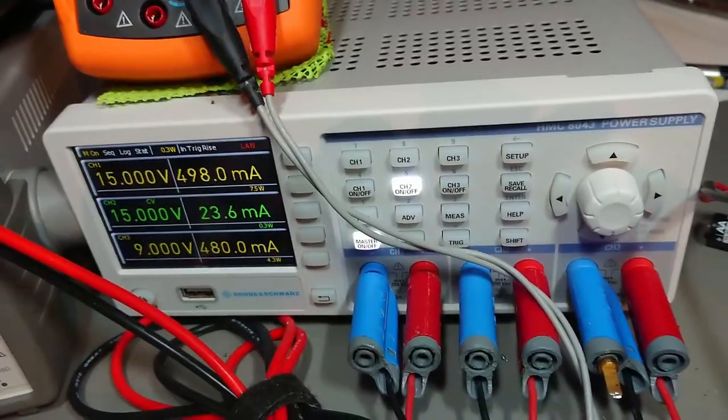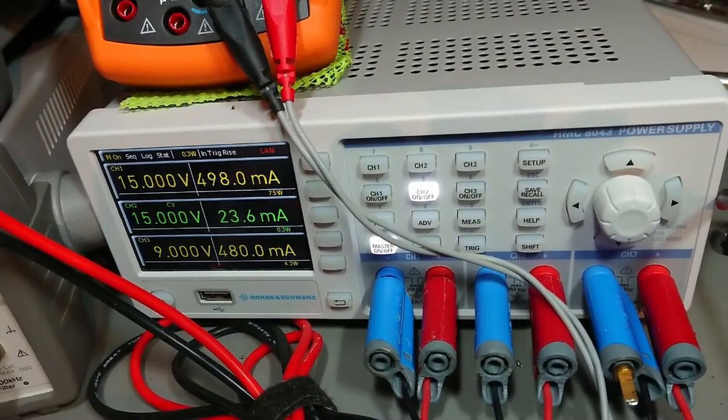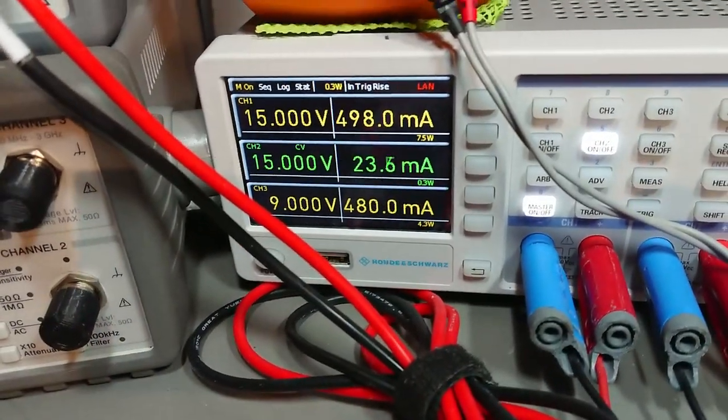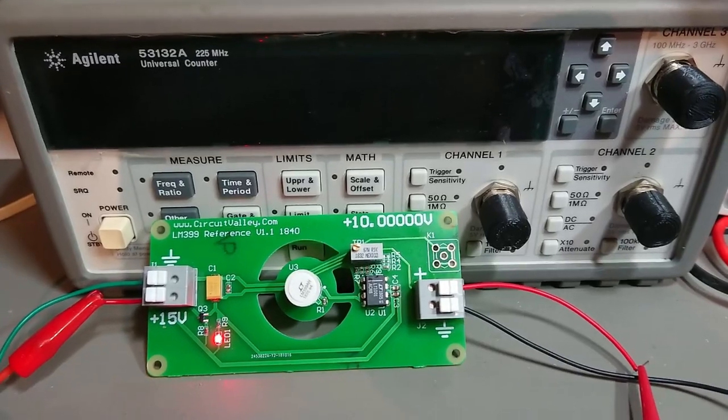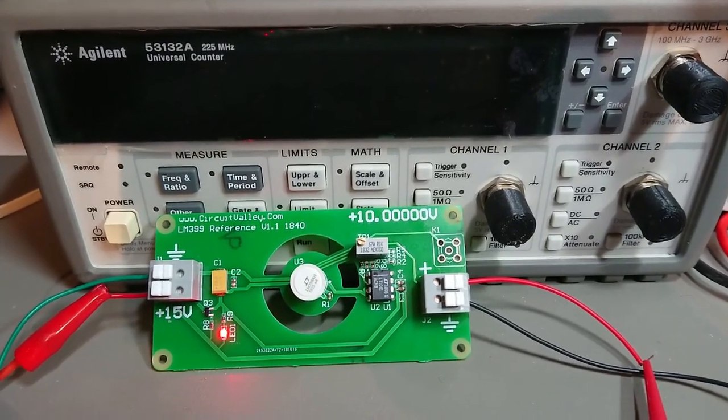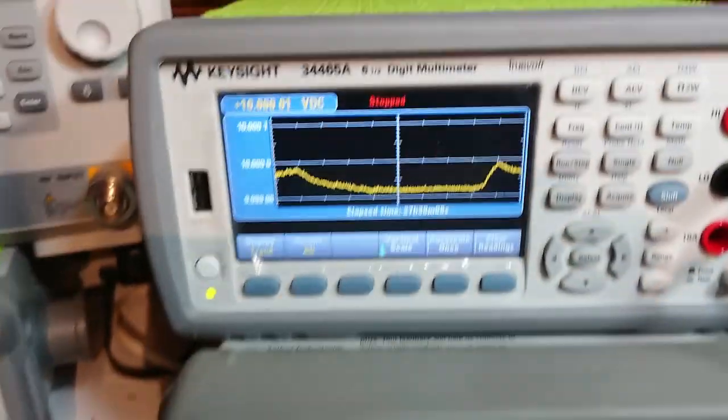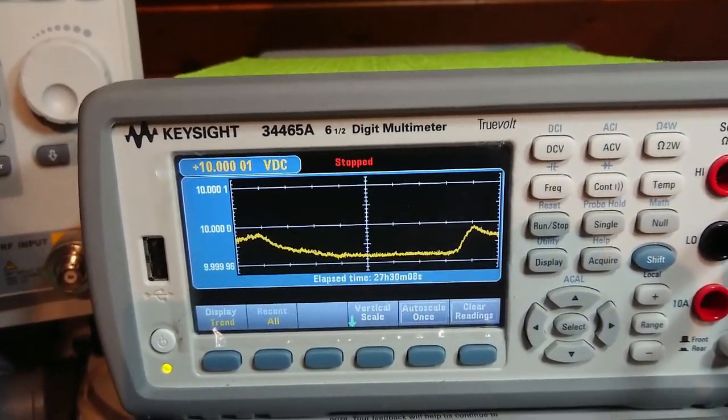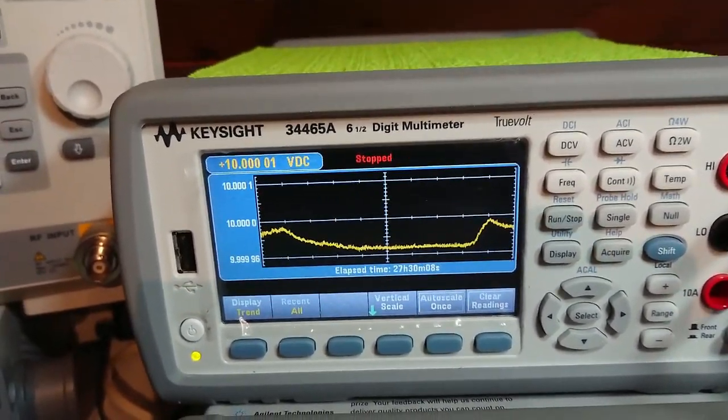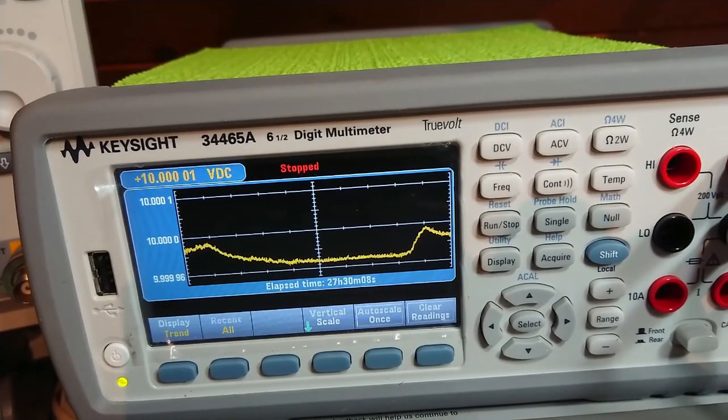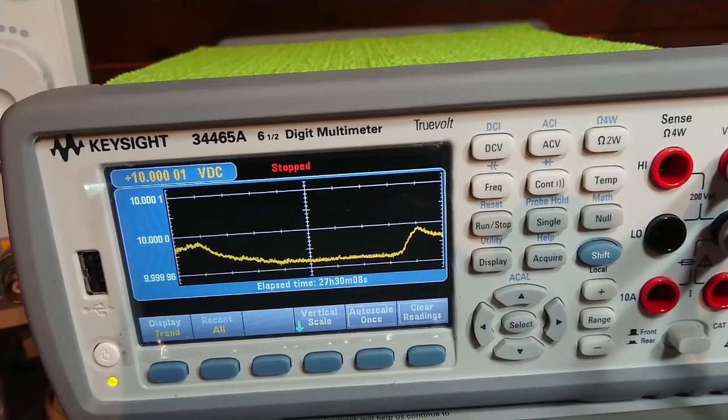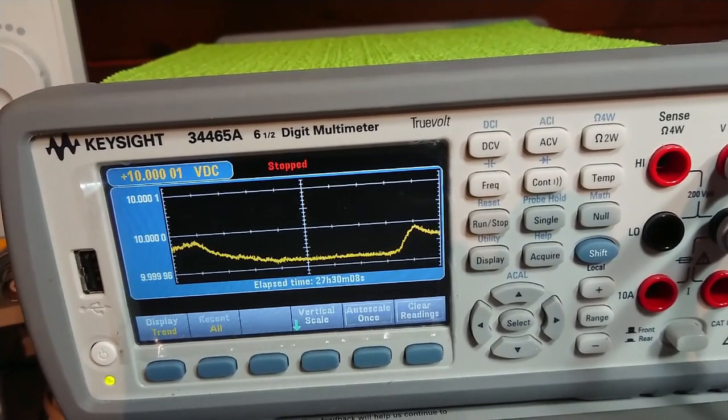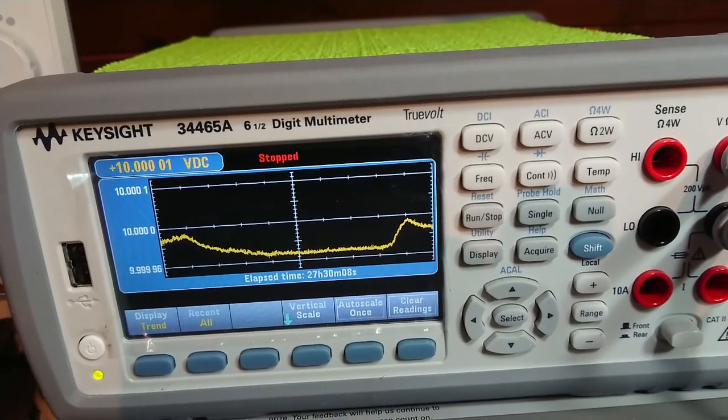This board is currently powered from my bench power supply and consuming 23 milliamps. Now let's look at my Keysight 34465A. This unit has been up since quite some time. As you can see, we have collected data over 27 hours and 30 minutes.